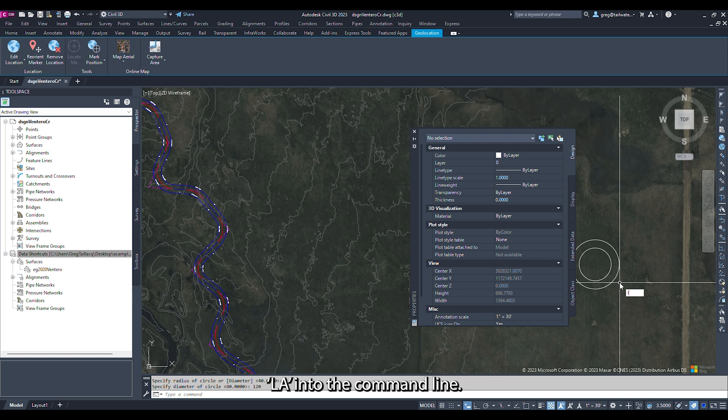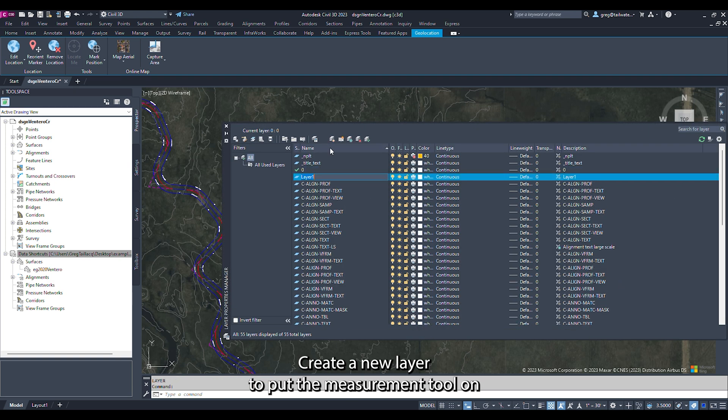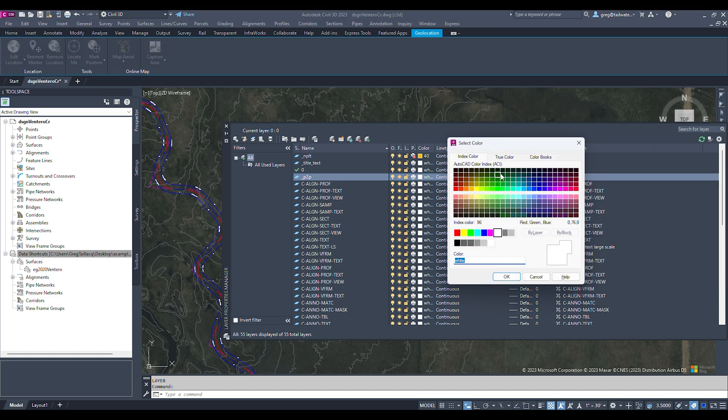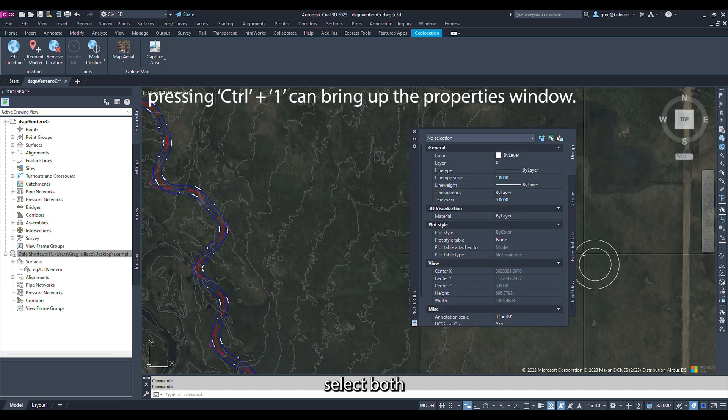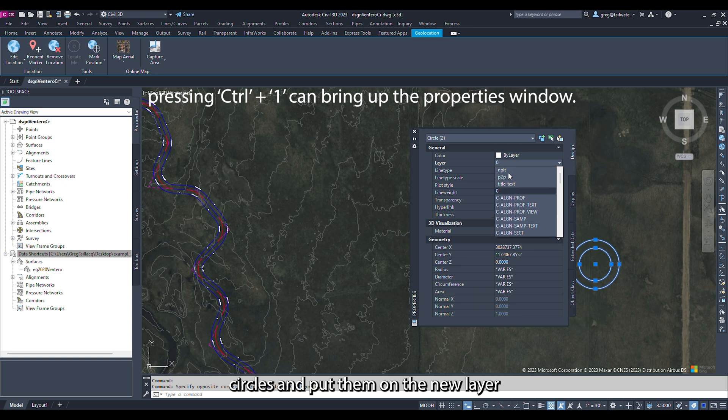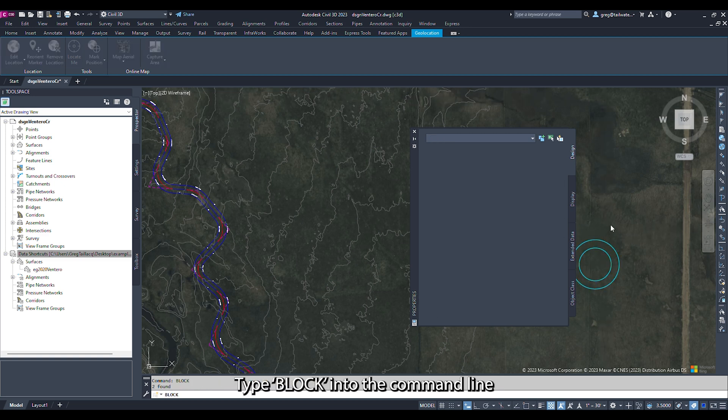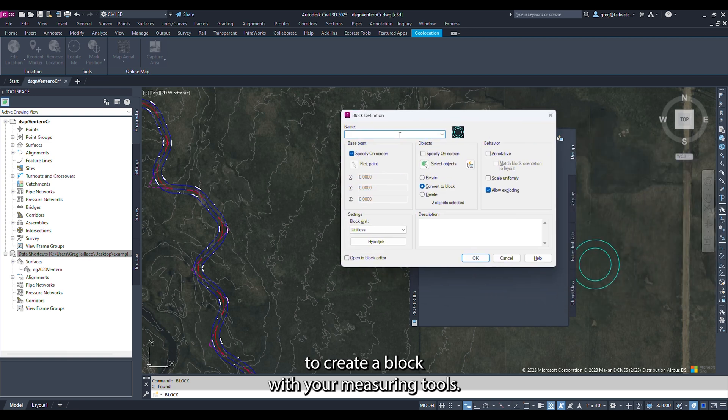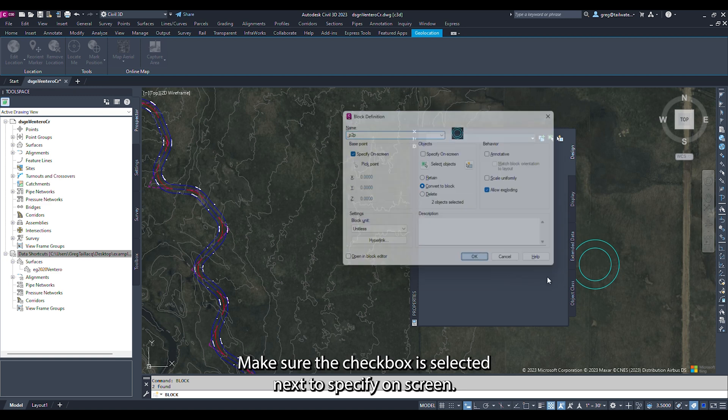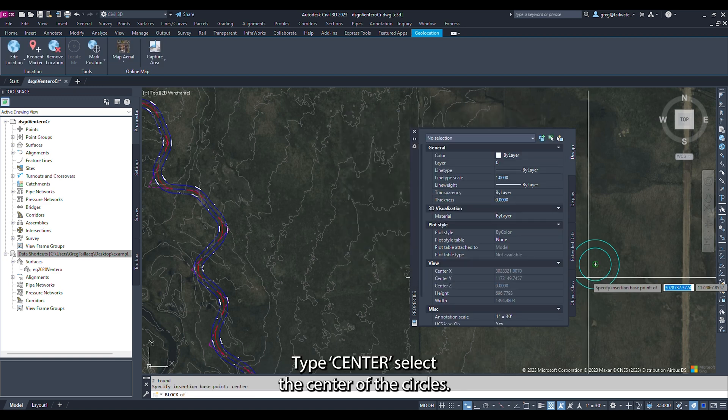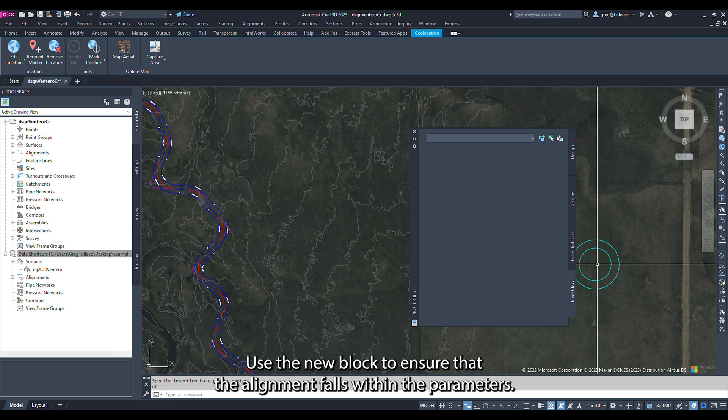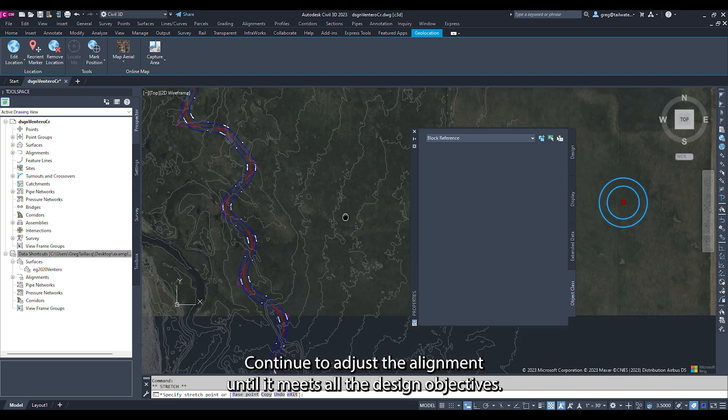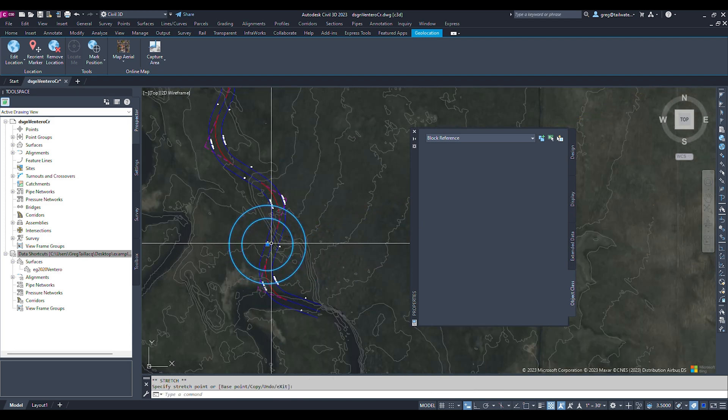Type LA into the command line. Create a new layer to put the measurement tool on. Select both circles and put them on the new layer. Type BLOCK into the command line to create a block with your measuring tools. Give the block a name and make sure the checkbox is selected next to specify on screen. Click OK, type center, and select the center of the circles. Use the new block to ensure that the alignment falls within the parameters. Continue to adjust the alignment until it meets all the design objectives.